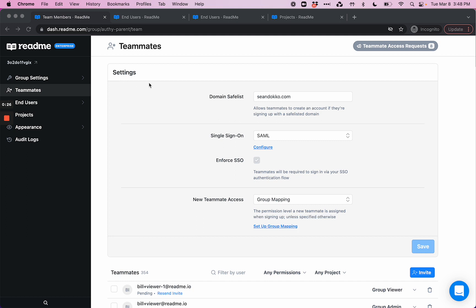In this top settings section, this is where you'll configure how teammates who you grant project or group access to will log in.